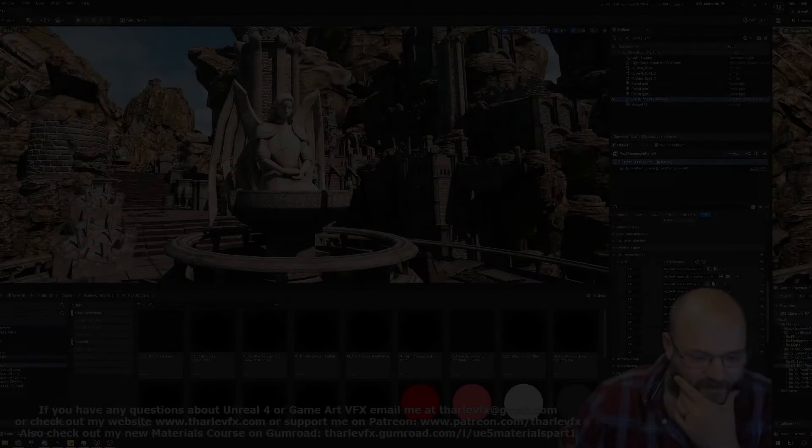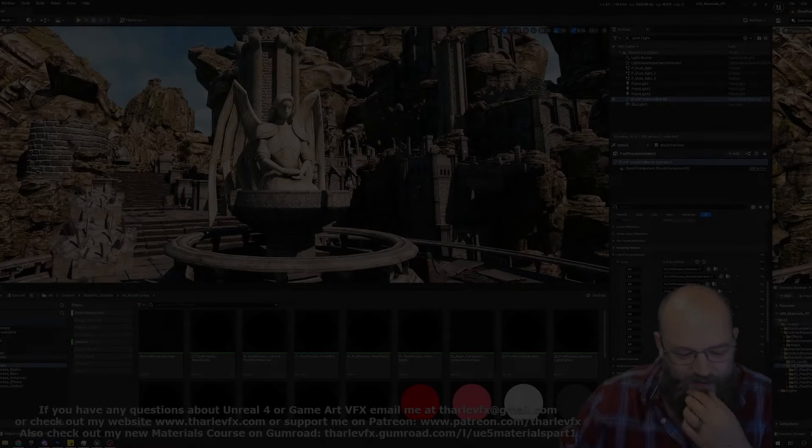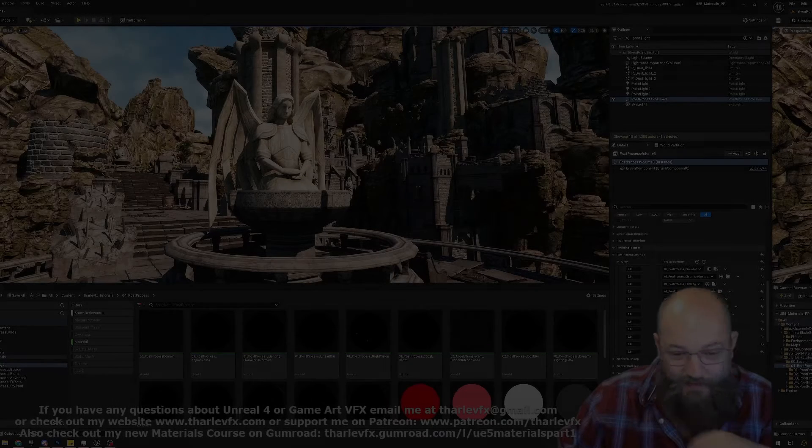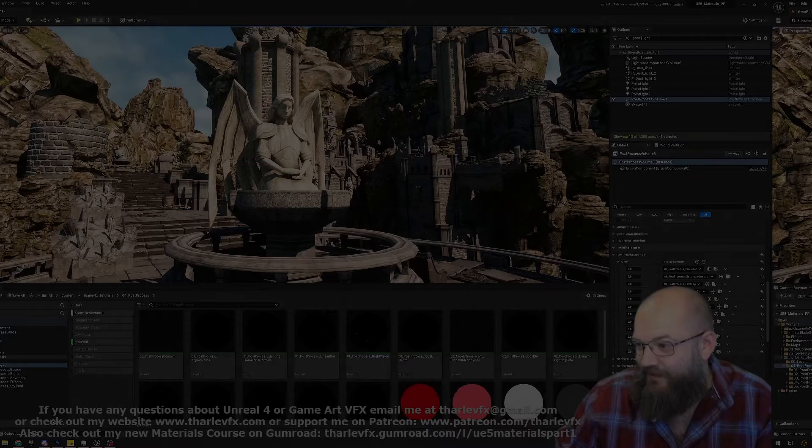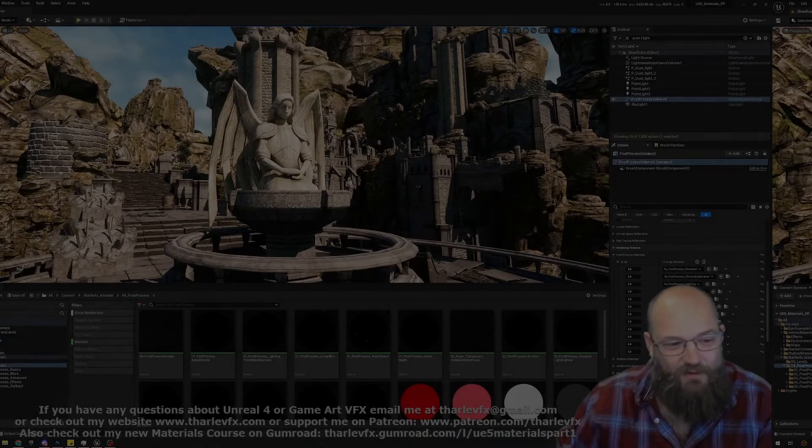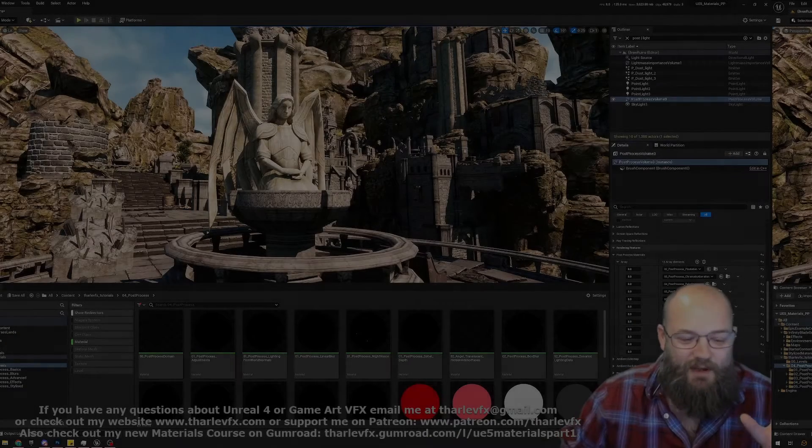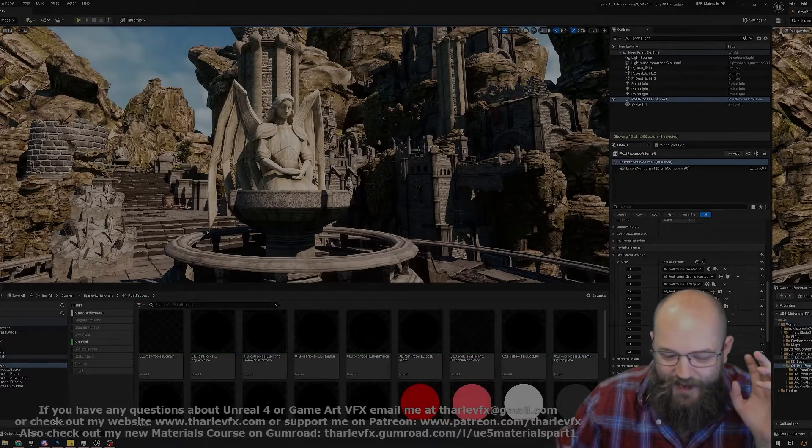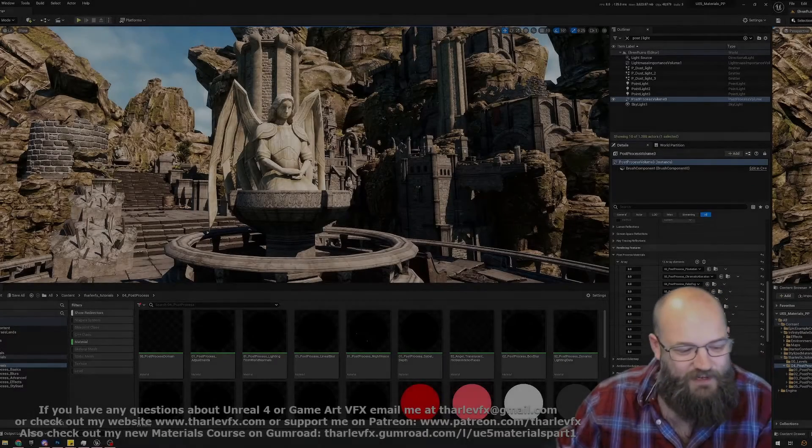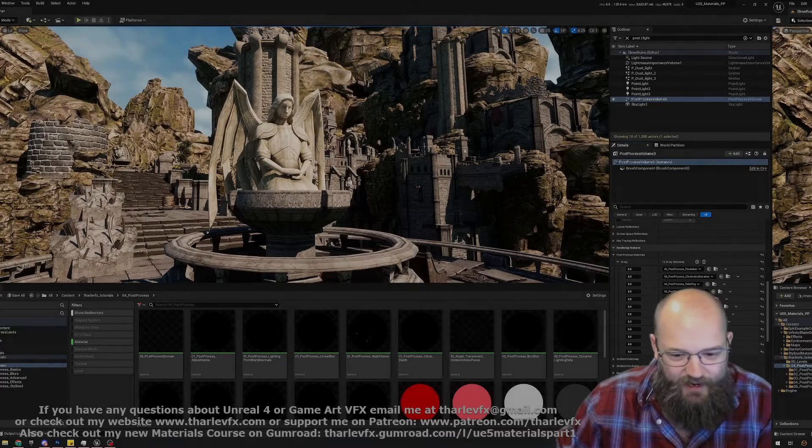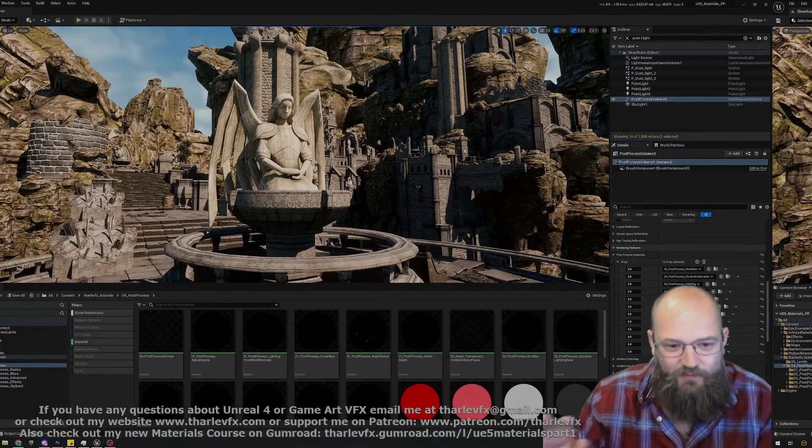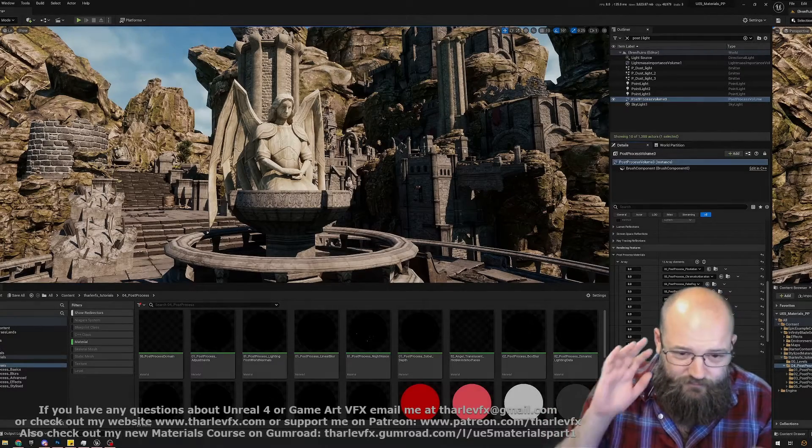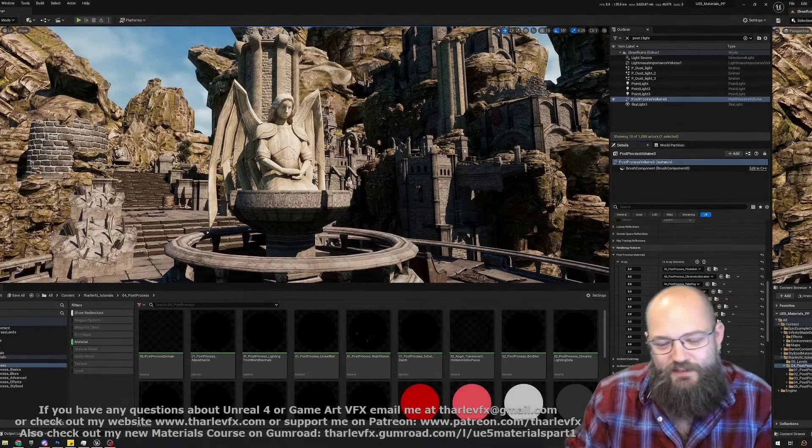Hello and welcome back to another video. This week I am very pleased to announce I have finished part four of my materials course looking at post-process materials. It's all available right now, all the content examples.